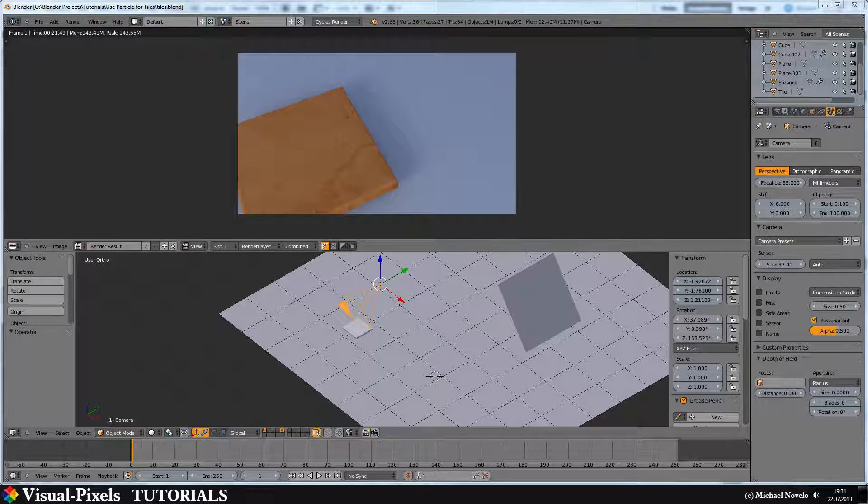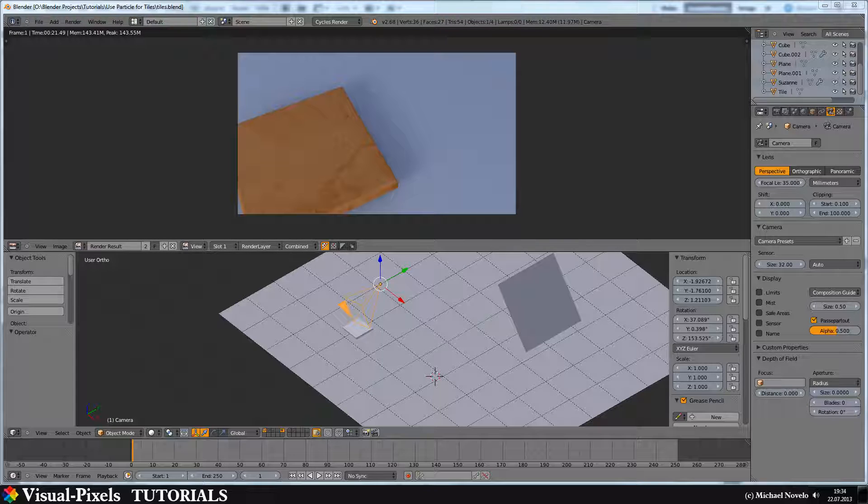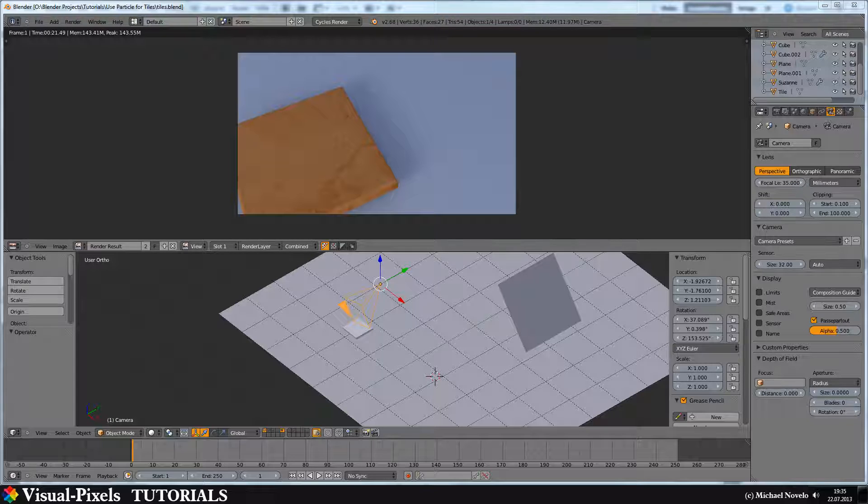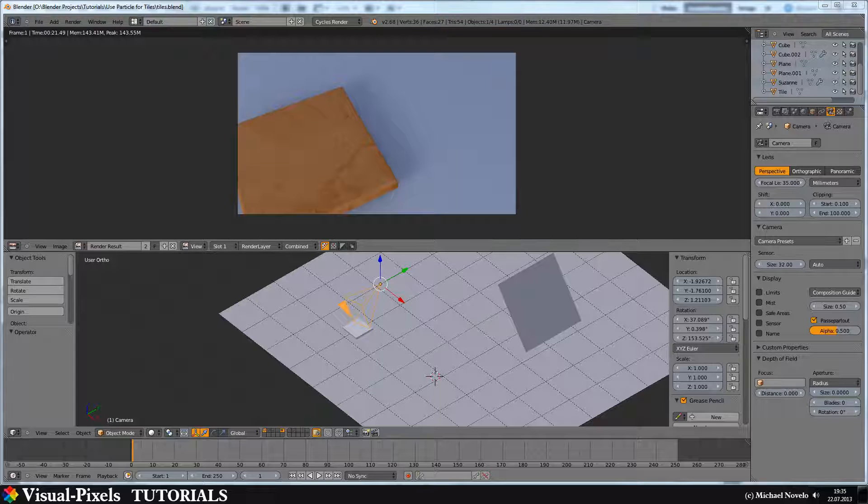And I came up with this solution. I'm using a particle system. For this, I'm not making this many tiles, but for another project, I will be doing some more tiles.